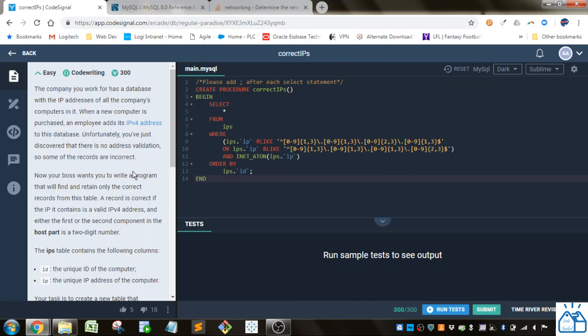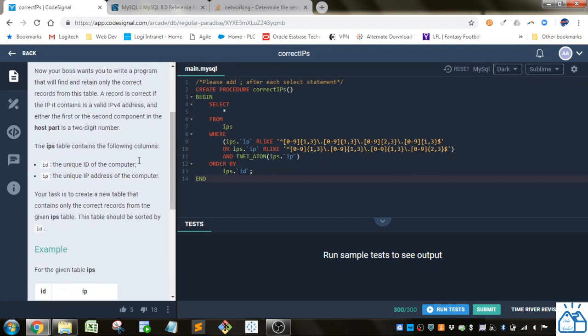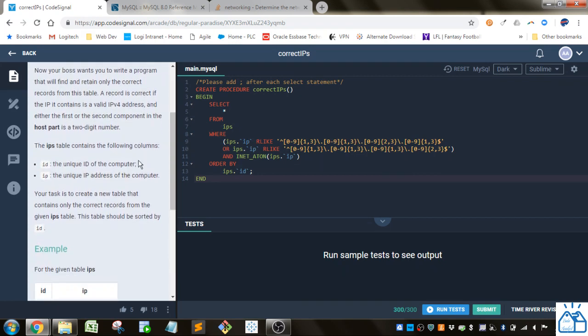So the company you work for has a database with IP addresses of all the company's computers in it. When a new computer is purchased, an employee adds its IP4 address to this database. Unfortunately, you just discovered there is no address validation, so some of the records are incorrect. Now your boss wants you to write a program that will find and retain only the correct records from this table. A record is correct if the IP it contains is a valid IP version 4 address, and either the first or the second component in the host part is a two-digit number.